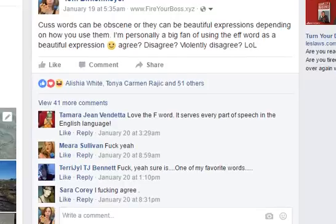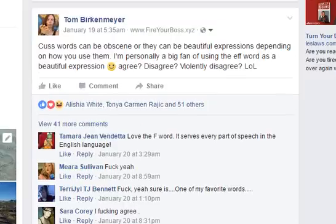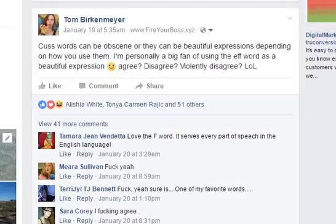This one is partially knowing my audience. 'Cuss words can be obscene or they can be beautiful expressions depending on how you use them. I'm personally a big fan of using the F word as a beautiful expression. Agree, disagree, violently disagree, lol.' So there's some humor in there — it's not really educational, it challenges some beliefs, it does it respectfully, and it's very engaging. And that's what I got from that post. Over 76 people liked it, 5 shares, and all these comments.